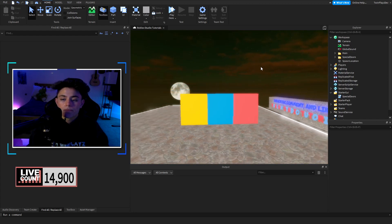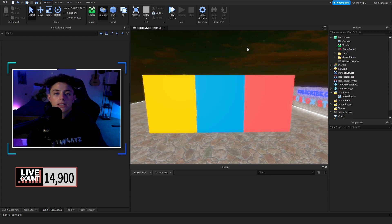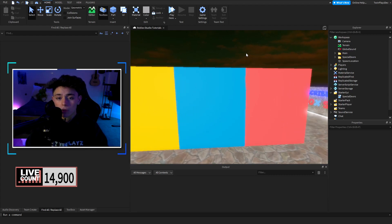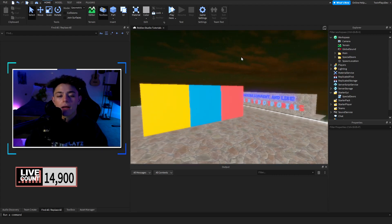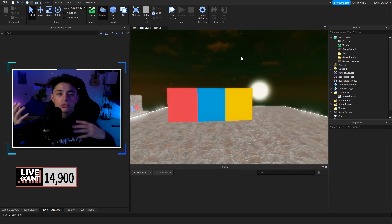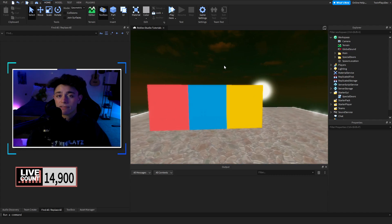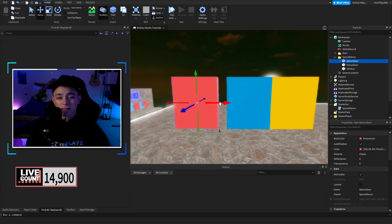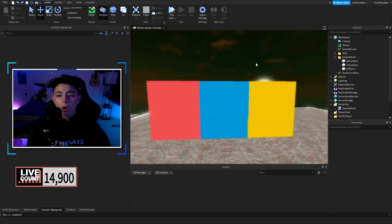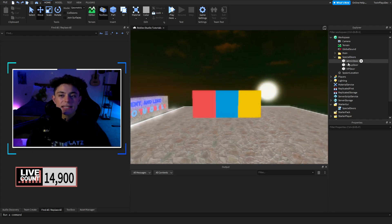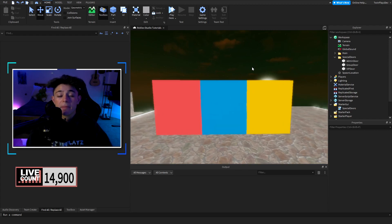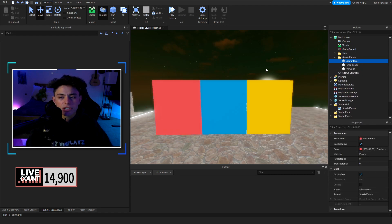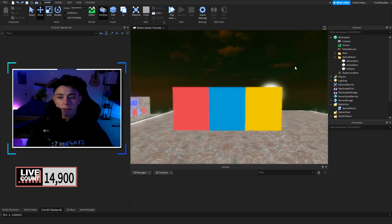In StarterGui there's a local script — the reason we're using a local script is we don't want the player to collide with the doors on the client side. This is a special door that lets the player walk through it if they're an admin, if they have the VIP game pass, or if they're a certain rank in the group. We have three doors: admin, group, and VIP. You can customize these however you like and make your own.